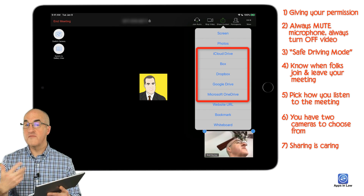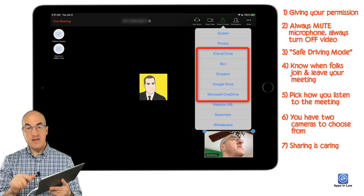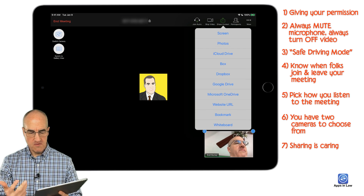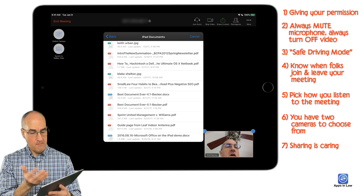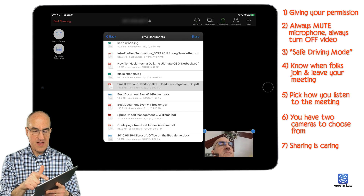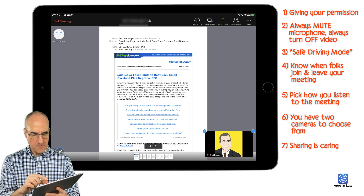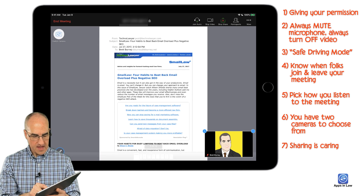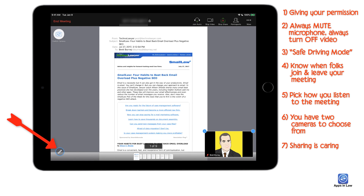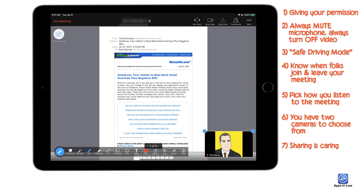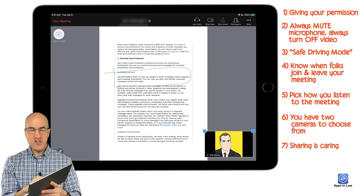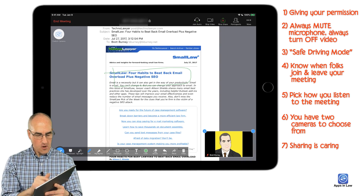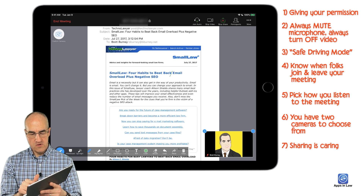You also have options to share from the cloud: iCloud, Box, Dropbox, Google Drive, and OneDrive. These are helpful for sharing documents — for example, in Dropbox you can share a Word document, an Excel spreadsheet, or most commonly a PDF file. Just highlight it, tap 'Share,' and the PDF shows up on screen. You can zoom in to show details, jump to a specific page, and annotation tools are still available — including rectangles, ovals, and color changes.